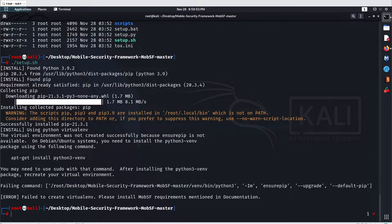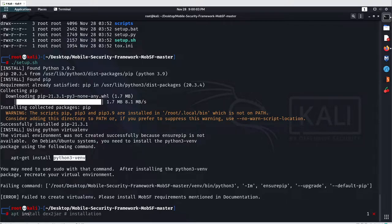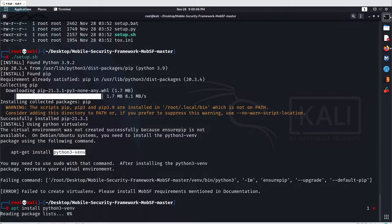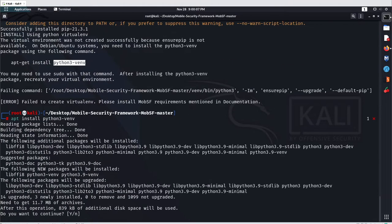There was a dependency called python3-venv (python3 virtual environment) which you have to install manually. So let's install it with: apt install python3-venv and hit enter to complete the installation.